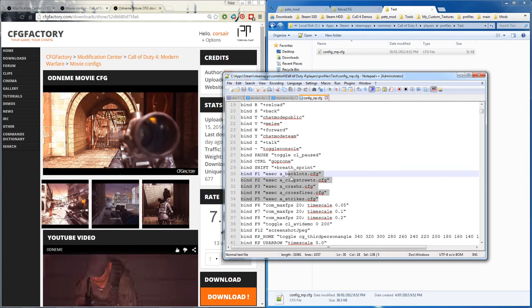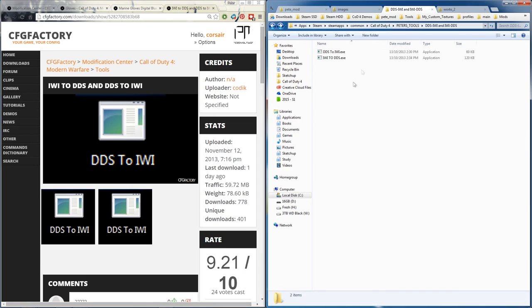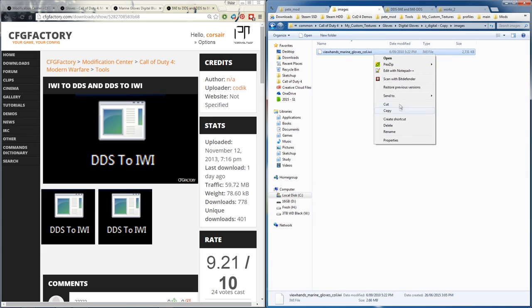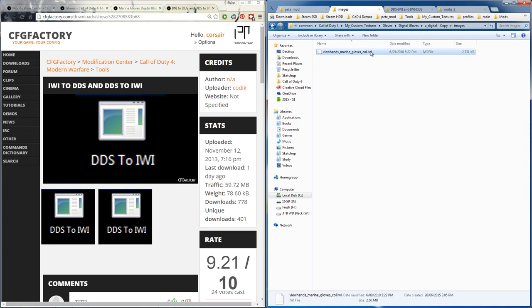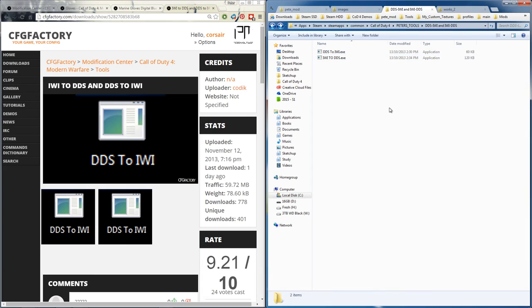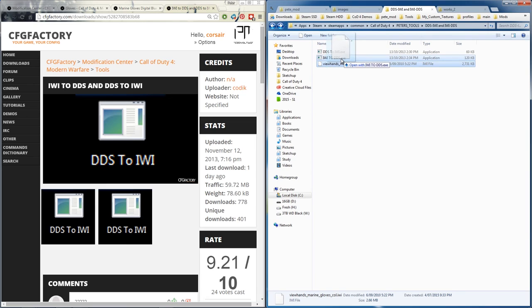Cfgfactory.com, go to mods tools and it's this tool, so you download this. This is this tool here, so we're going to go back to the iwi, copy it. Go to the tool, paste it there and click and drag it over so it's an iwi to dds.